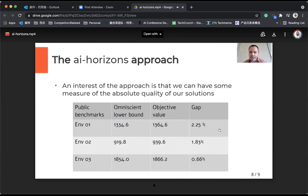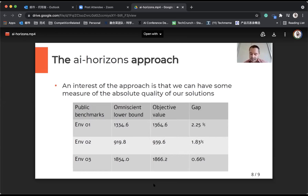On published benchmarks, we couldn't do this on the real competition benchmarks, but this shows that the solutions found by our approach are really quasi-optimal.